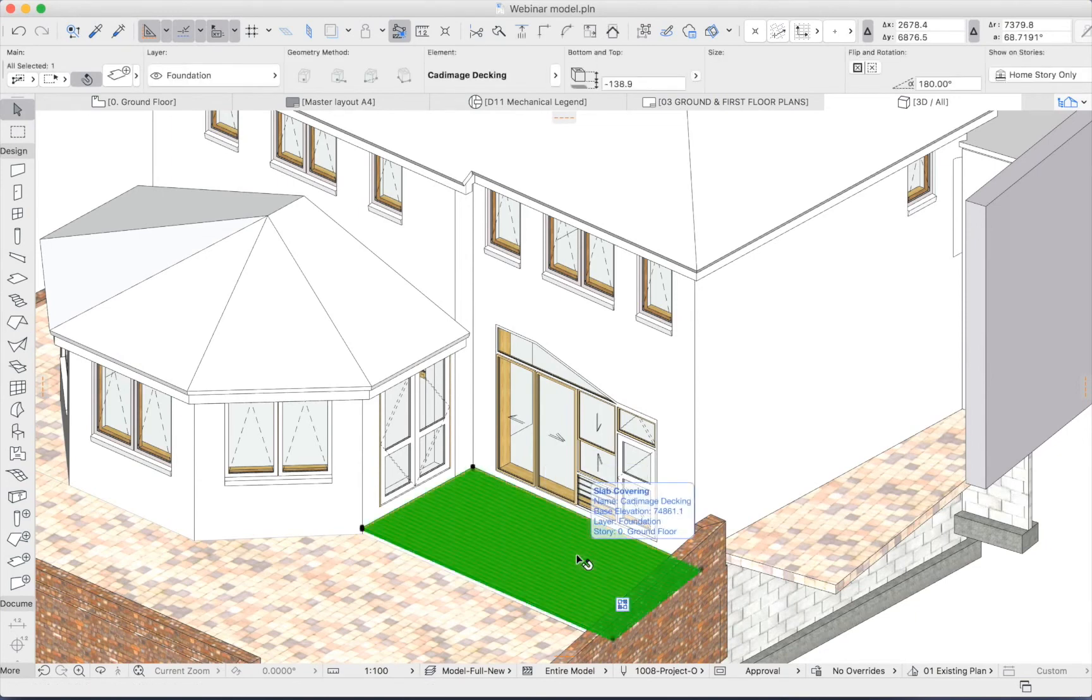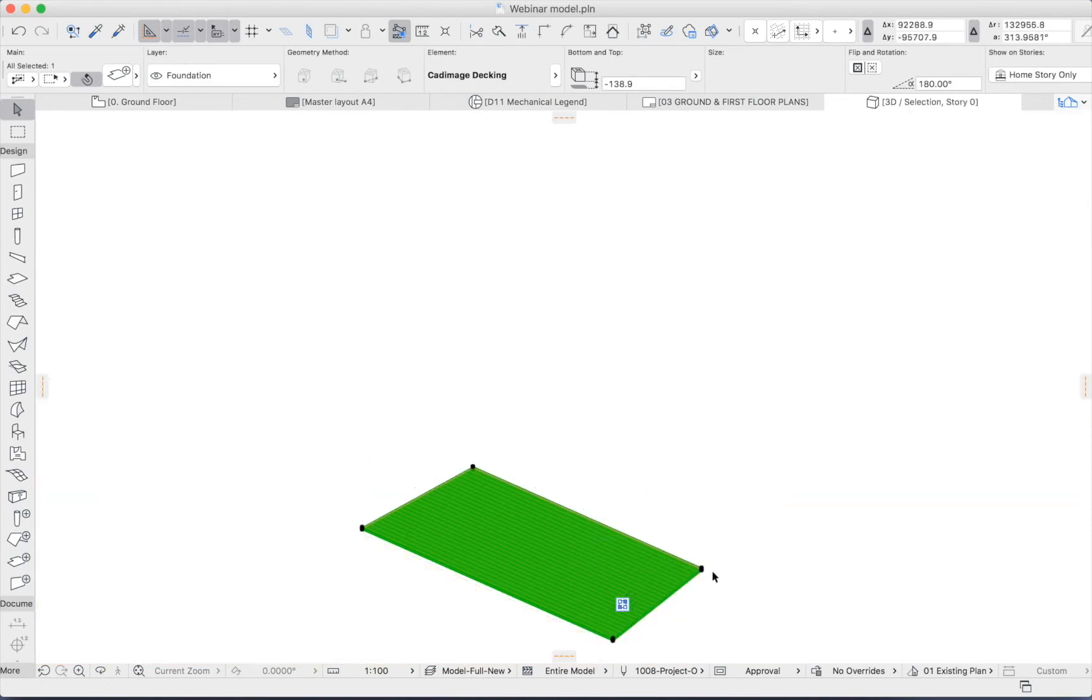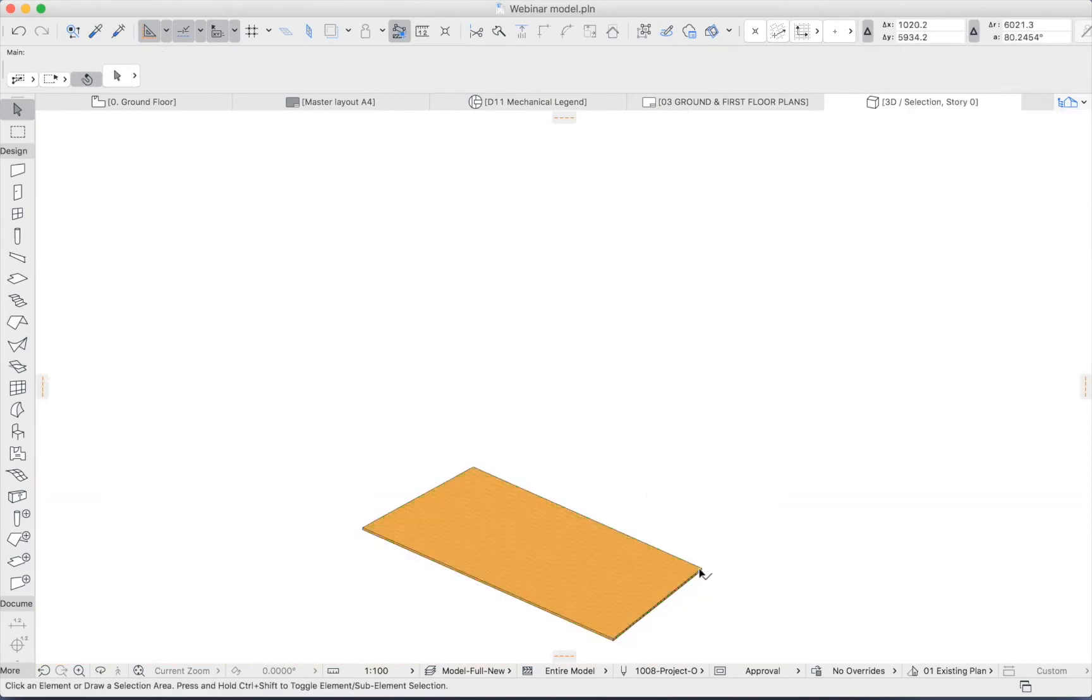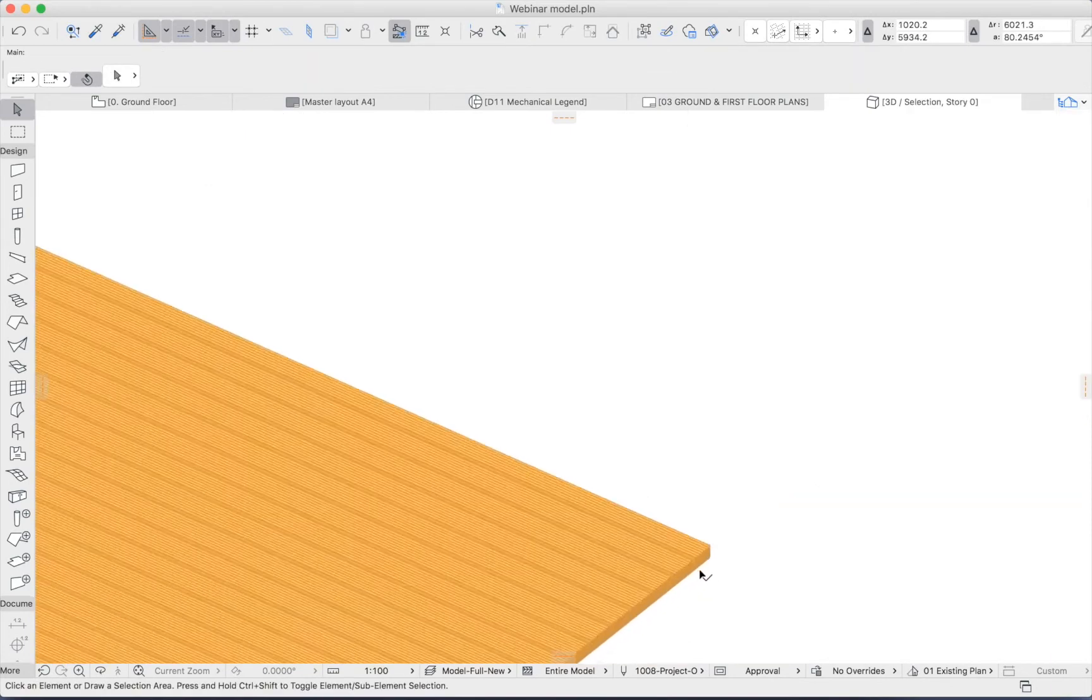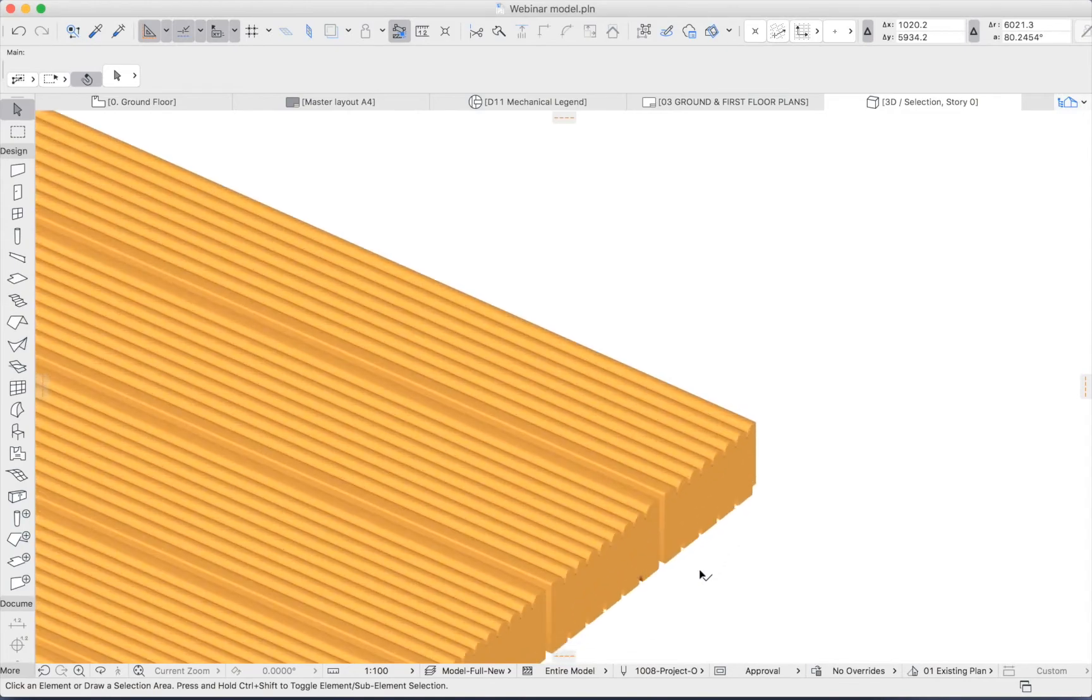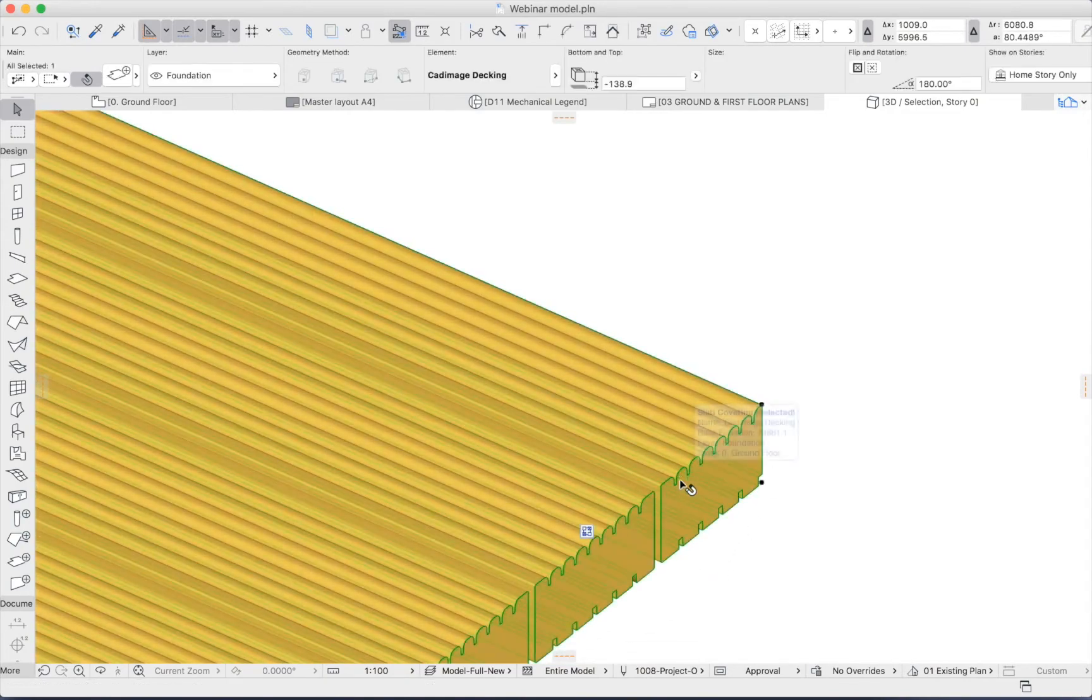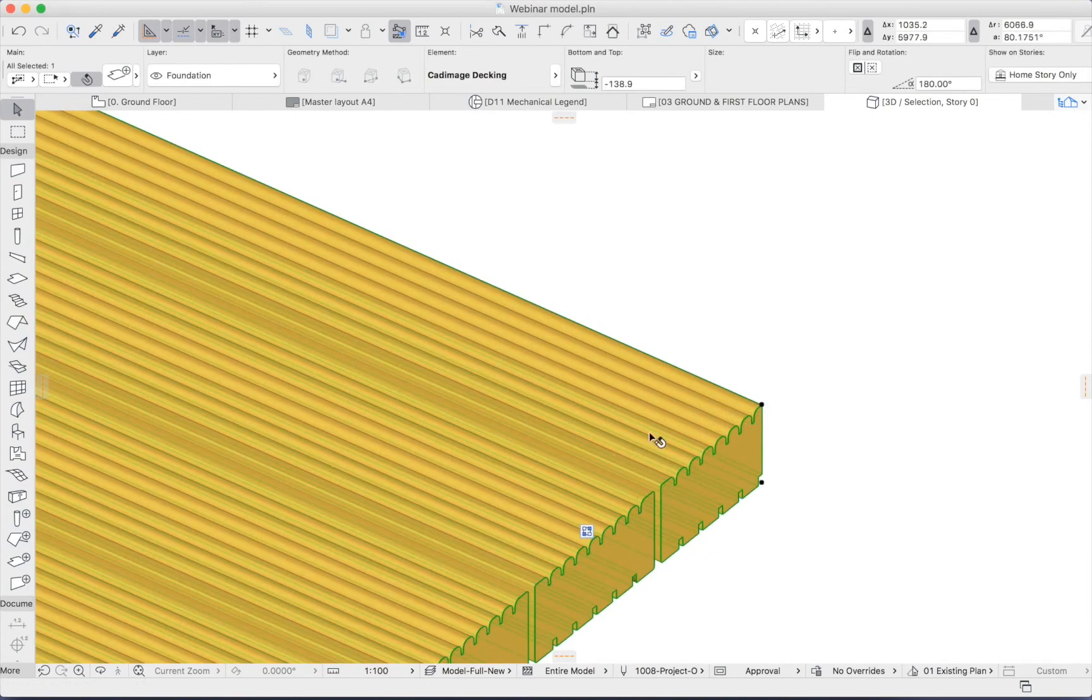So if I click on that and isolate it, we can see that this is a full model element that will contribute to all my construction documentation.